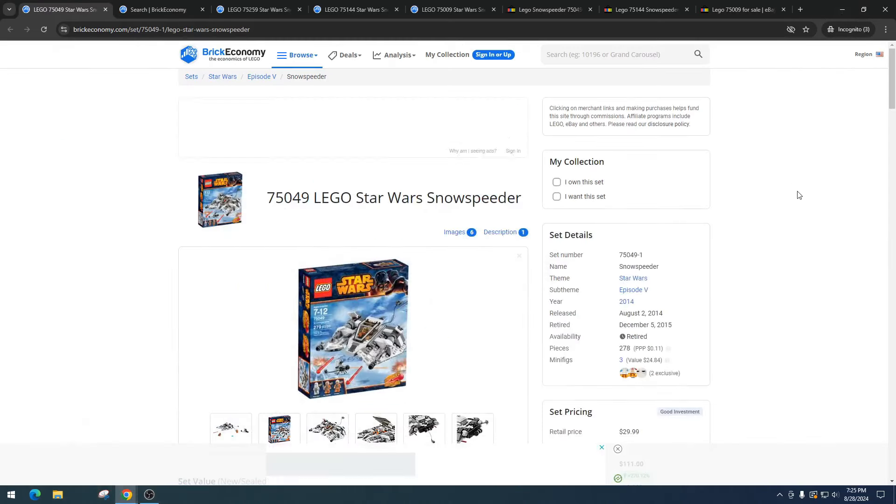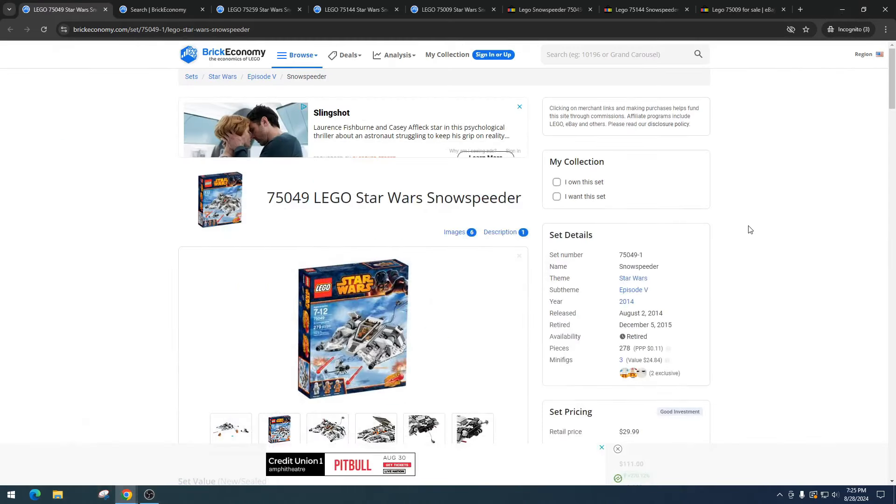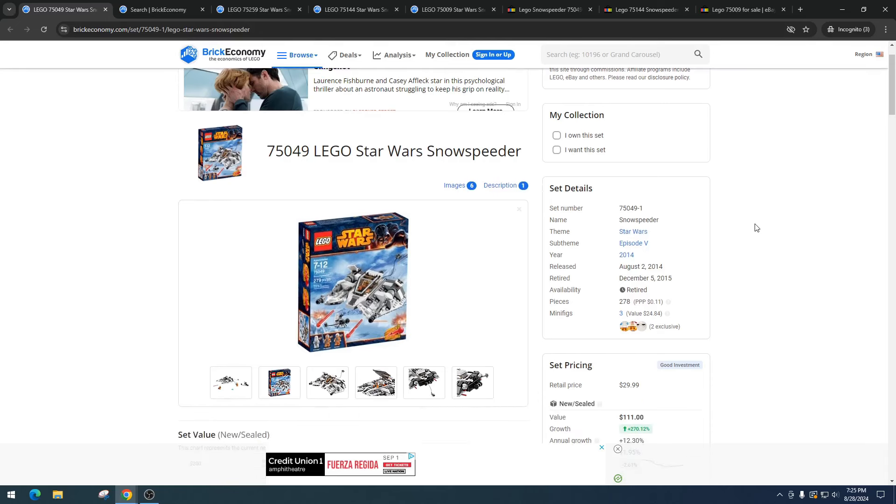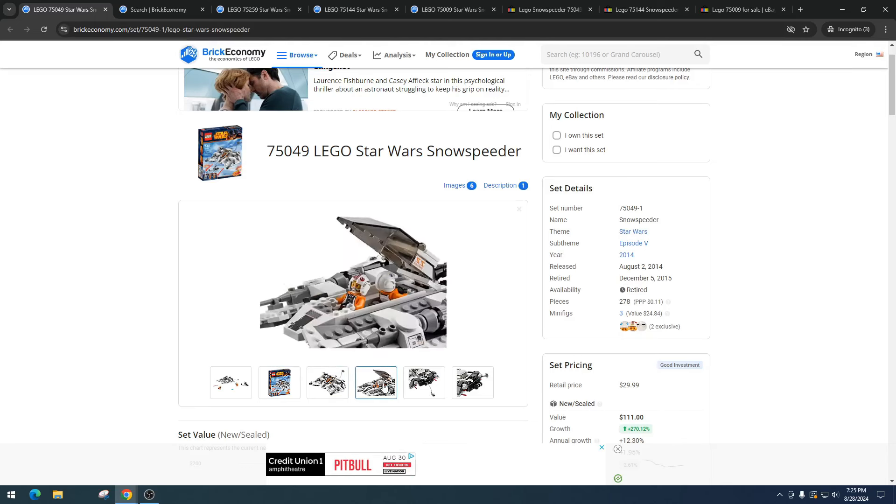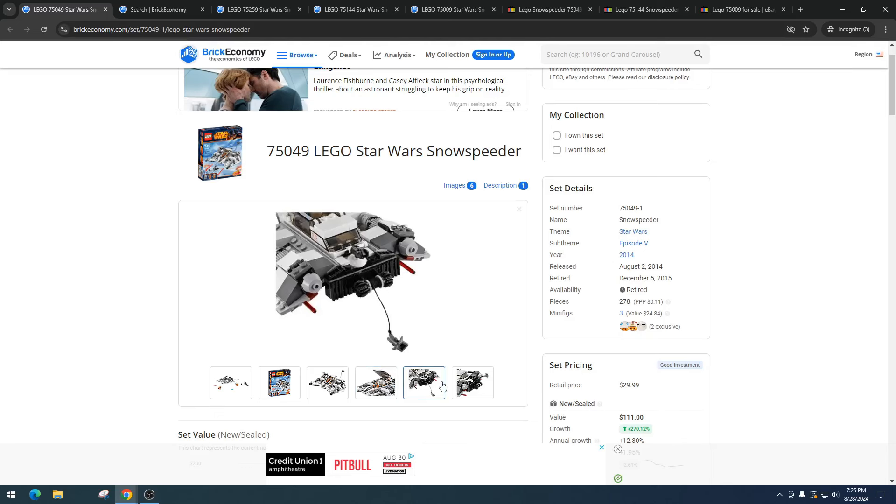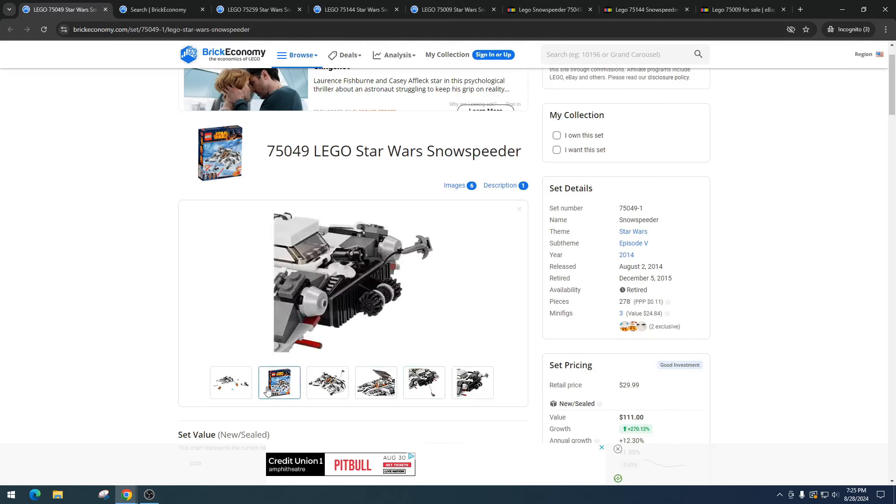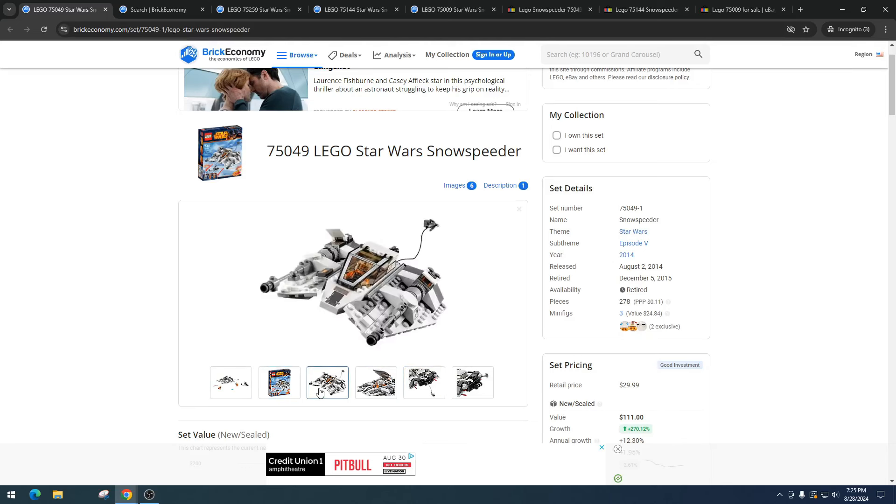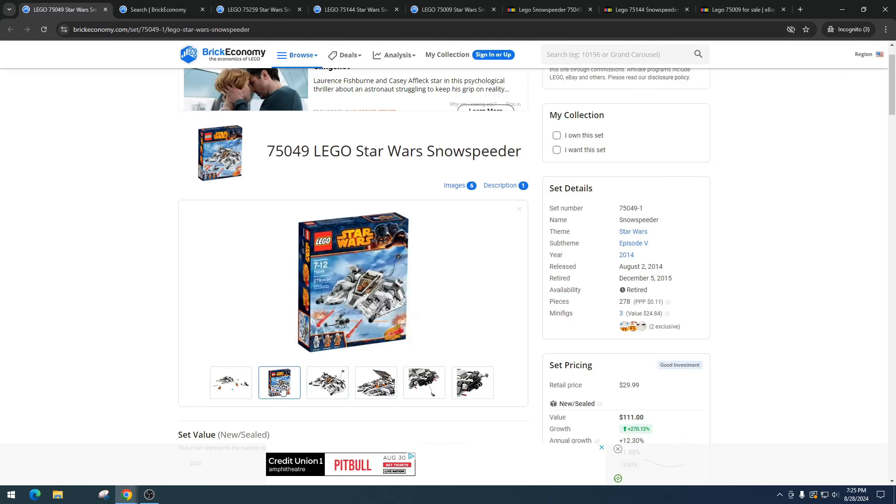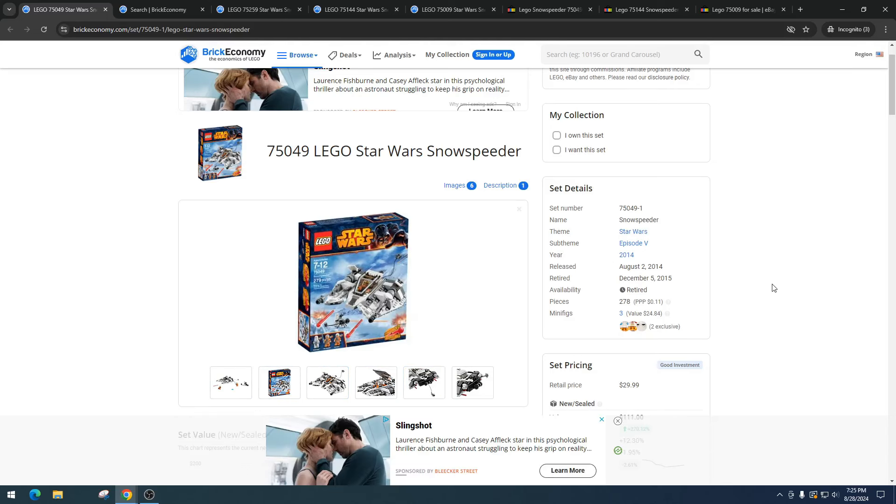Today we are talking about item number 75049, the LEGO Star Wars Snowspeeder. This set released August 2nd, 2014 and retired December 5th, 2015. I definitely like this vehicle - it's unique. This set has 278 pieces with a price per piece of 11 cents, so a little bit high, but it comes with three minifigures.